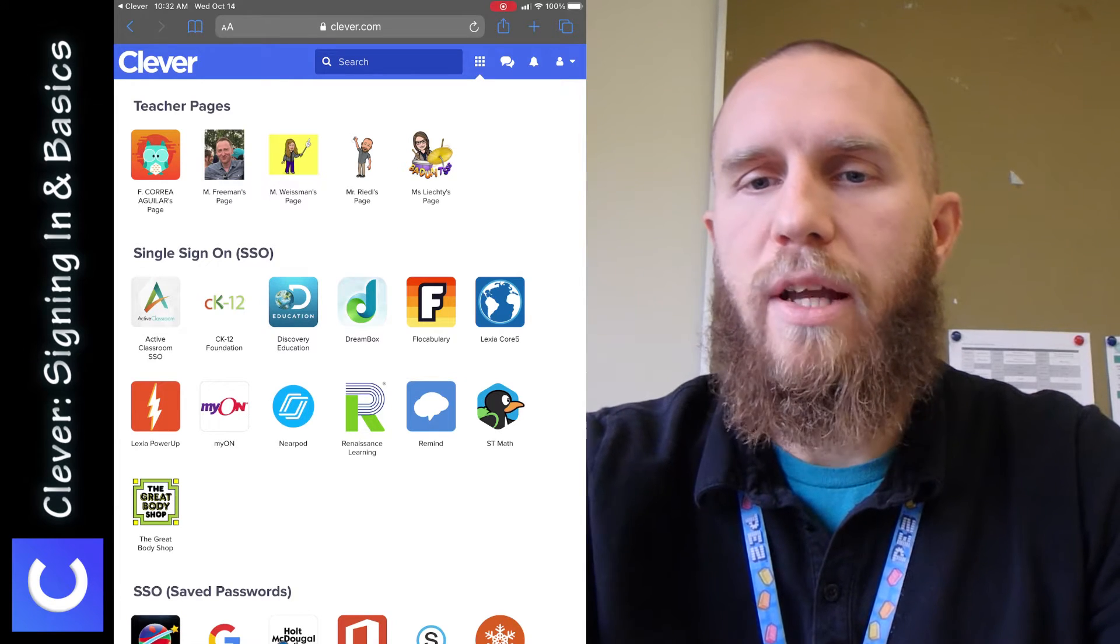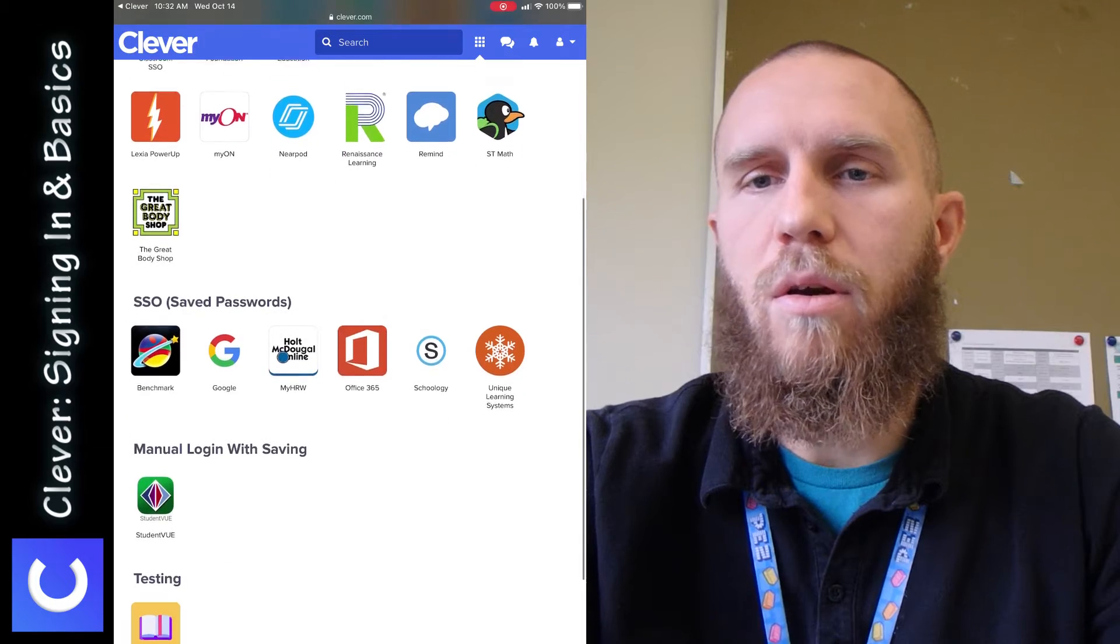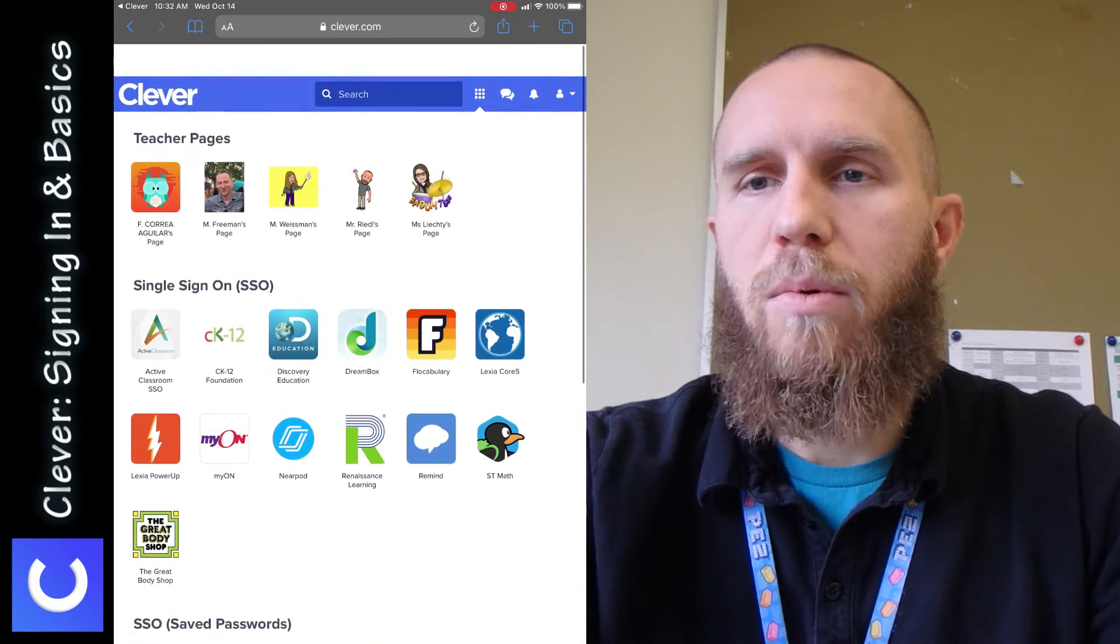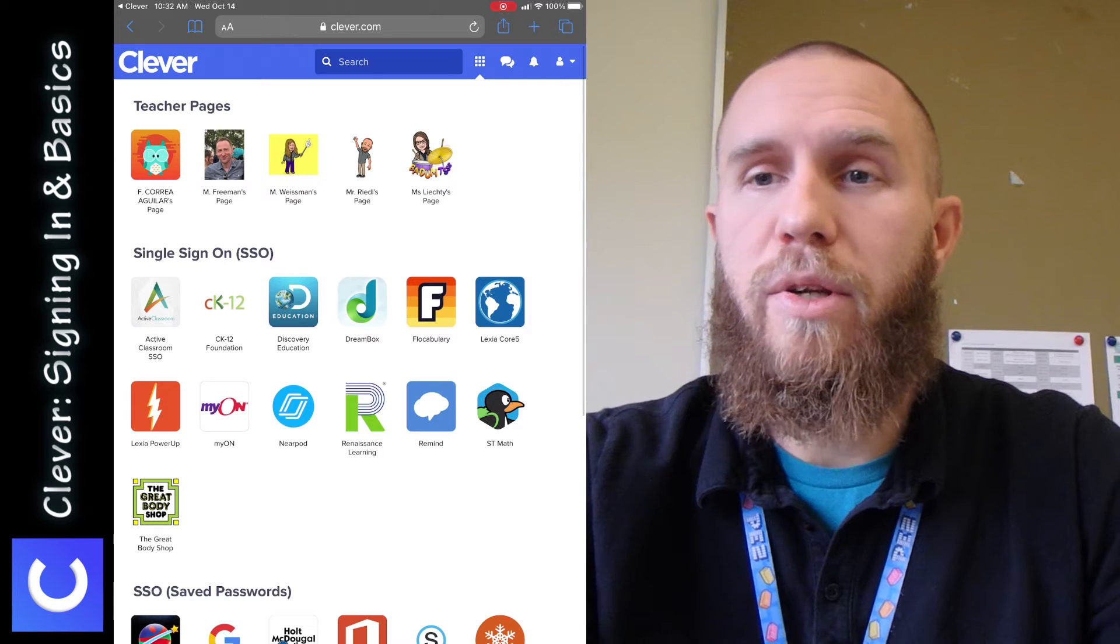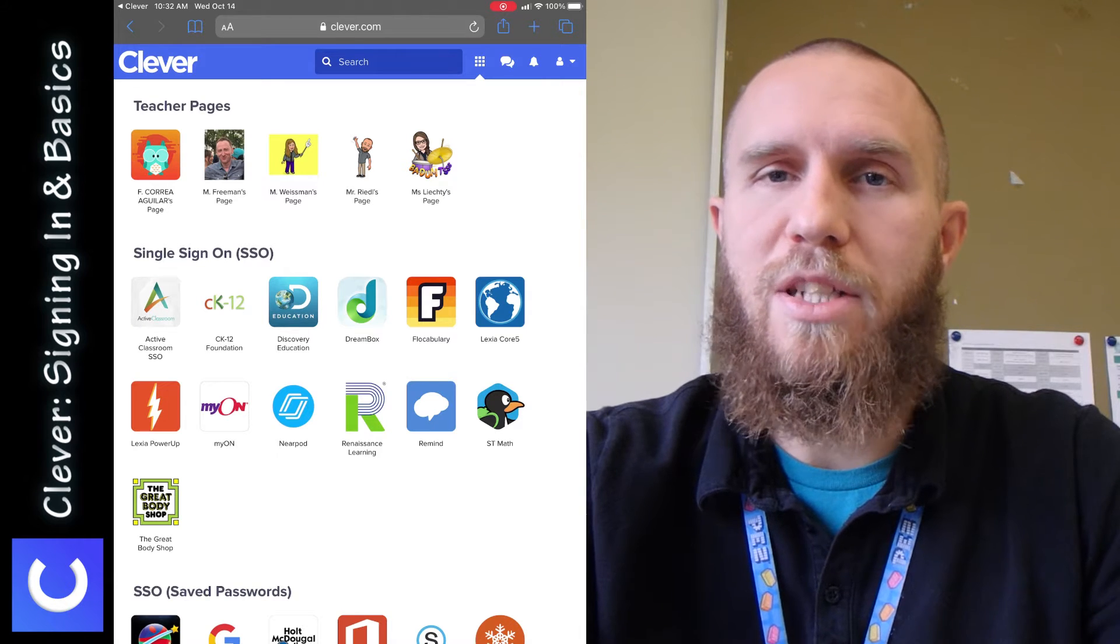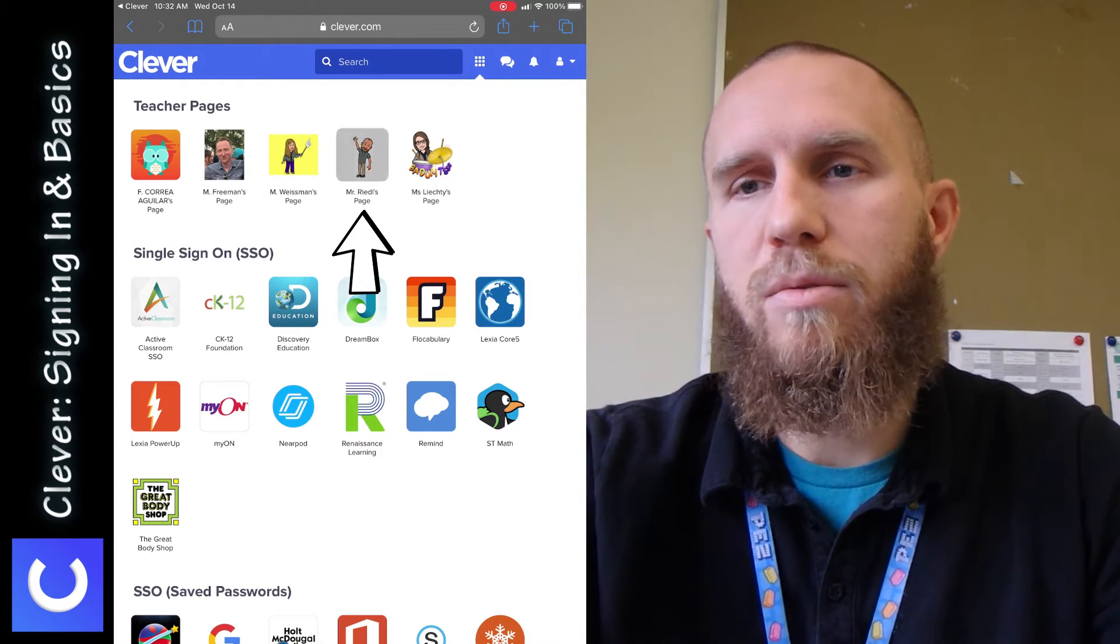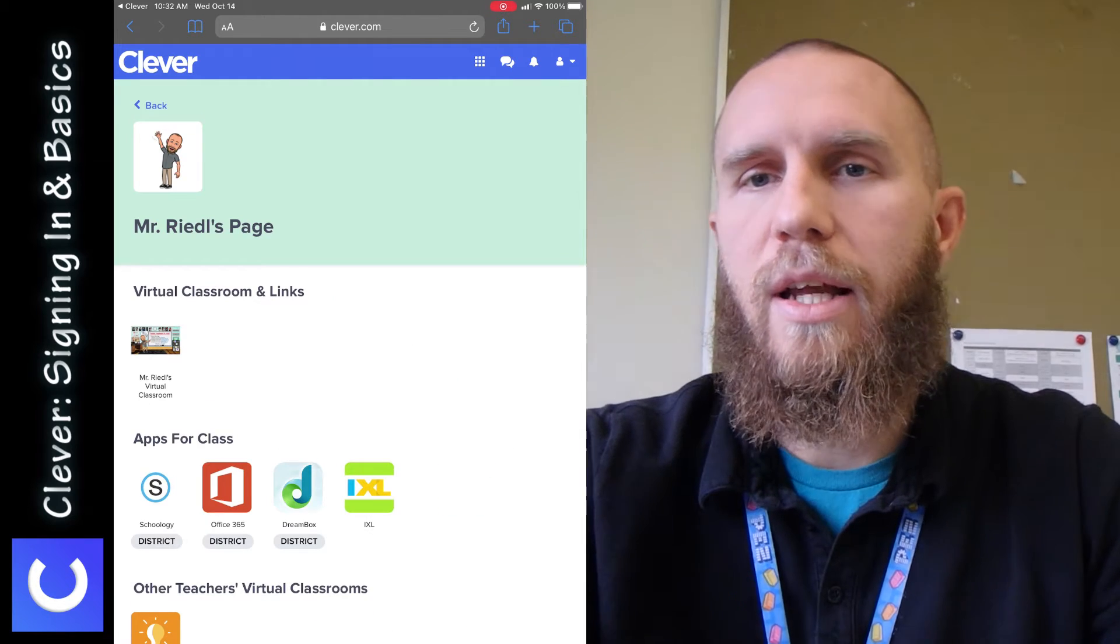And if you scroll down, there's lots of apps that you can open up through Clever. But what I want to show you right now is the Mr. Riedel's page. I want to show you an example of what a teacher page looks like. So go ahead and tap on Mr. Riedel's page or whoever your teacher is.